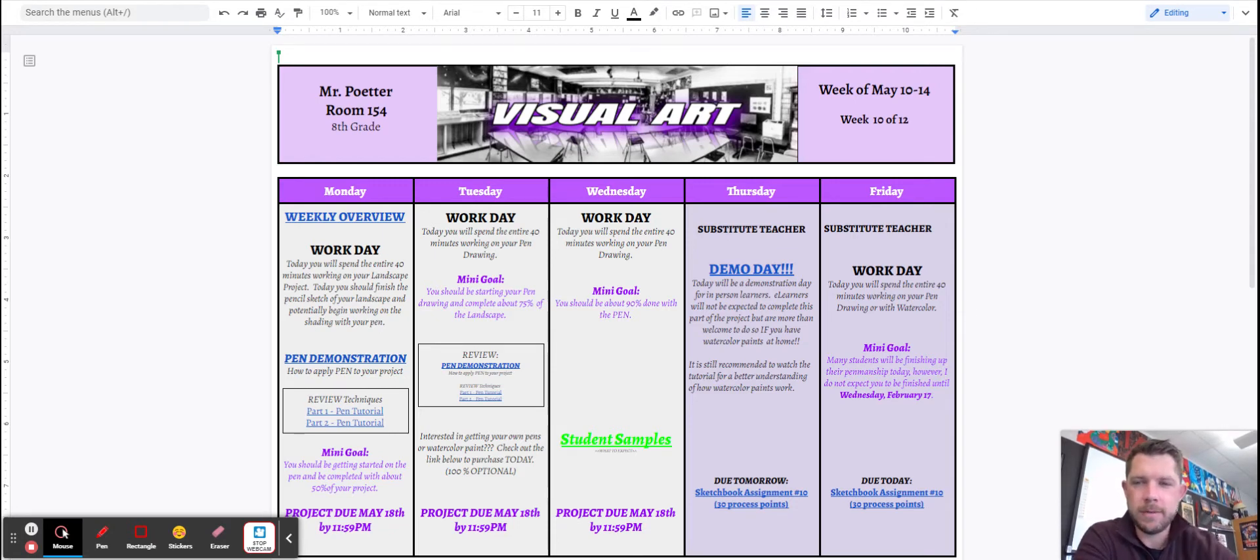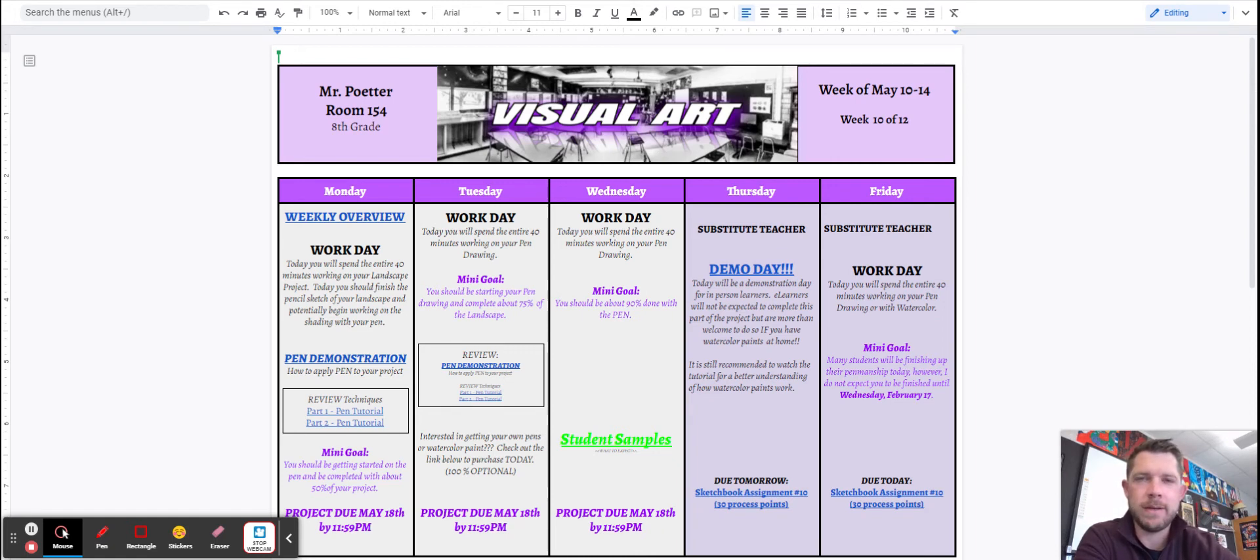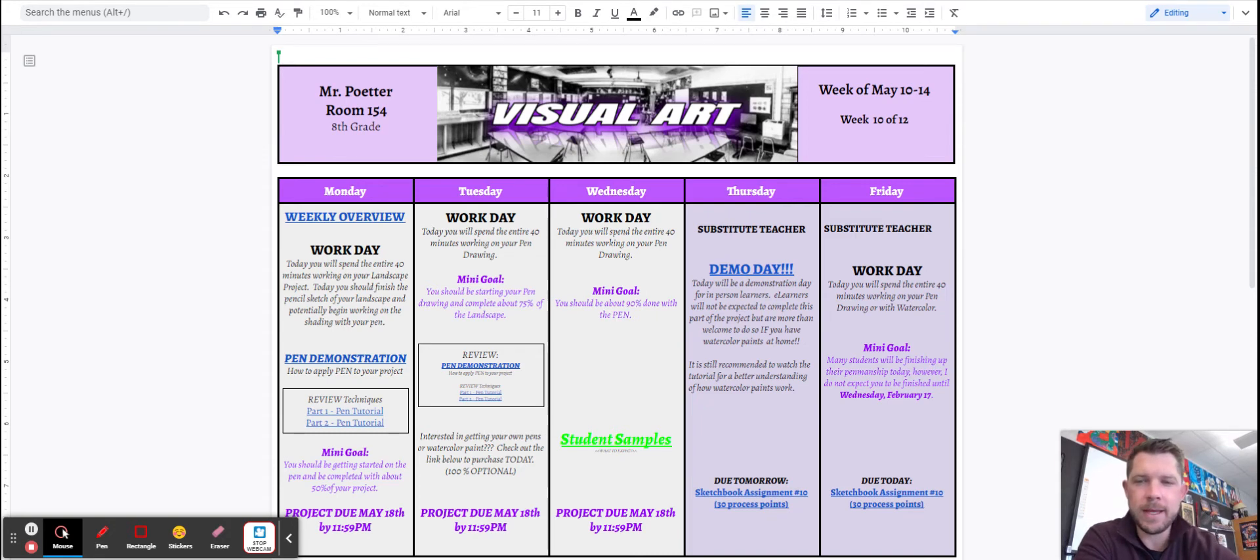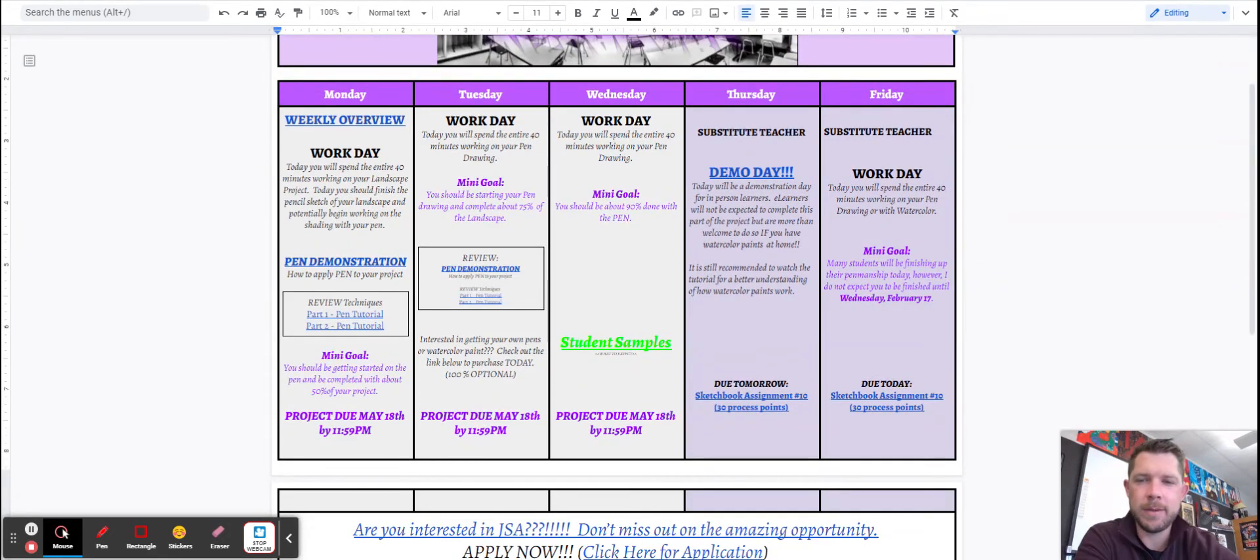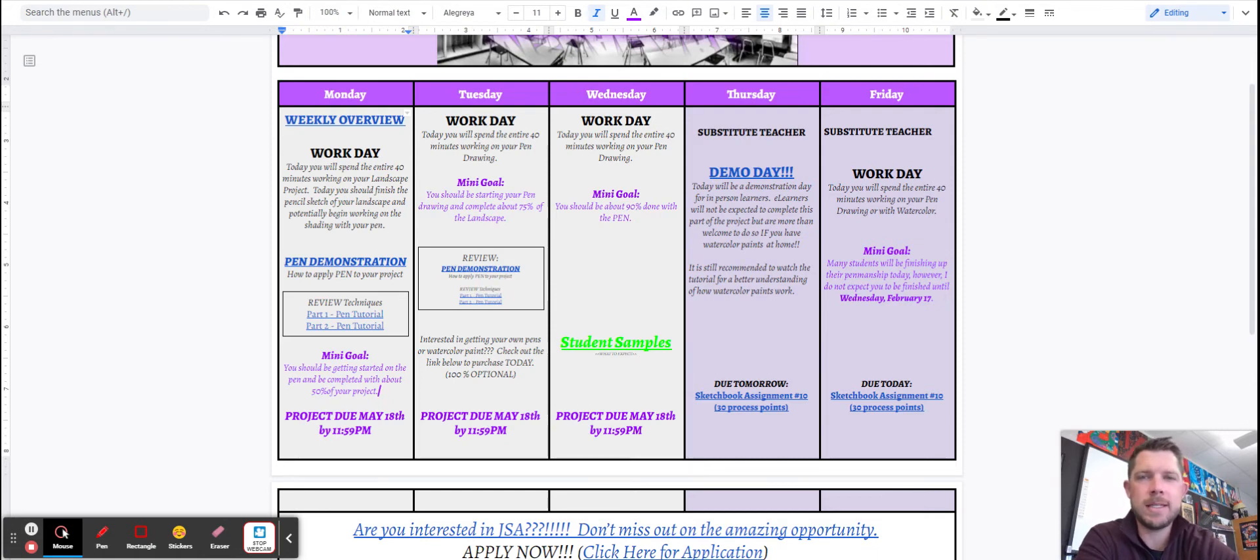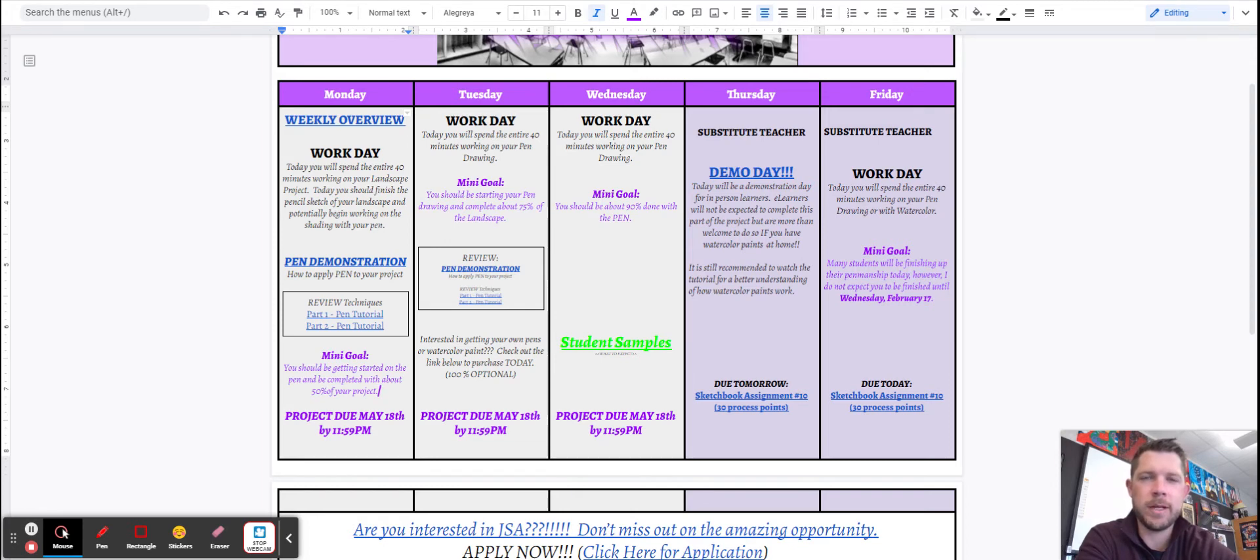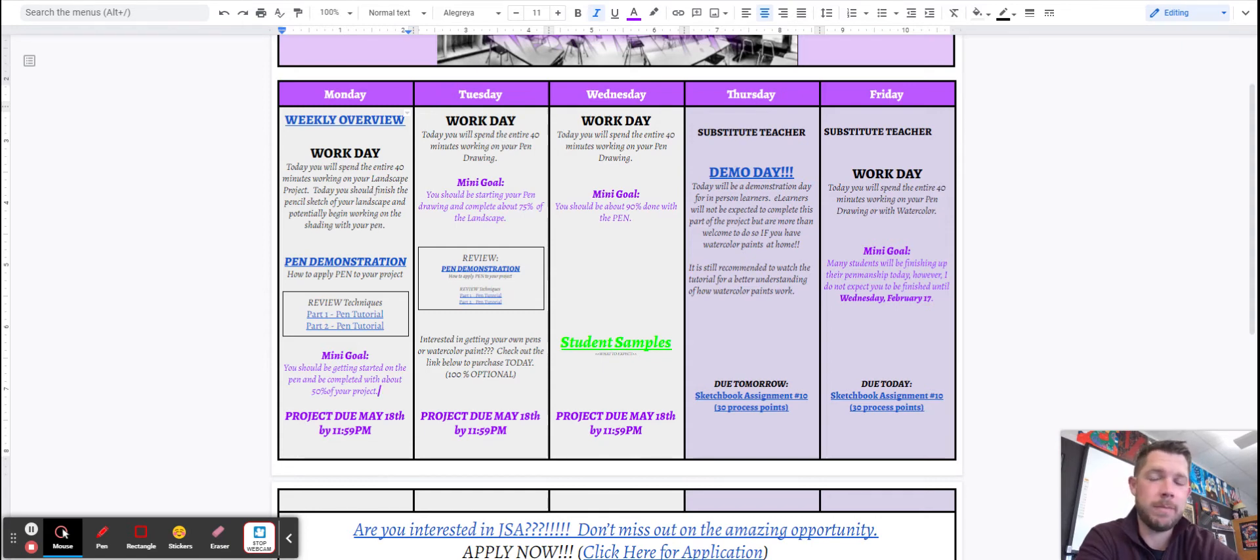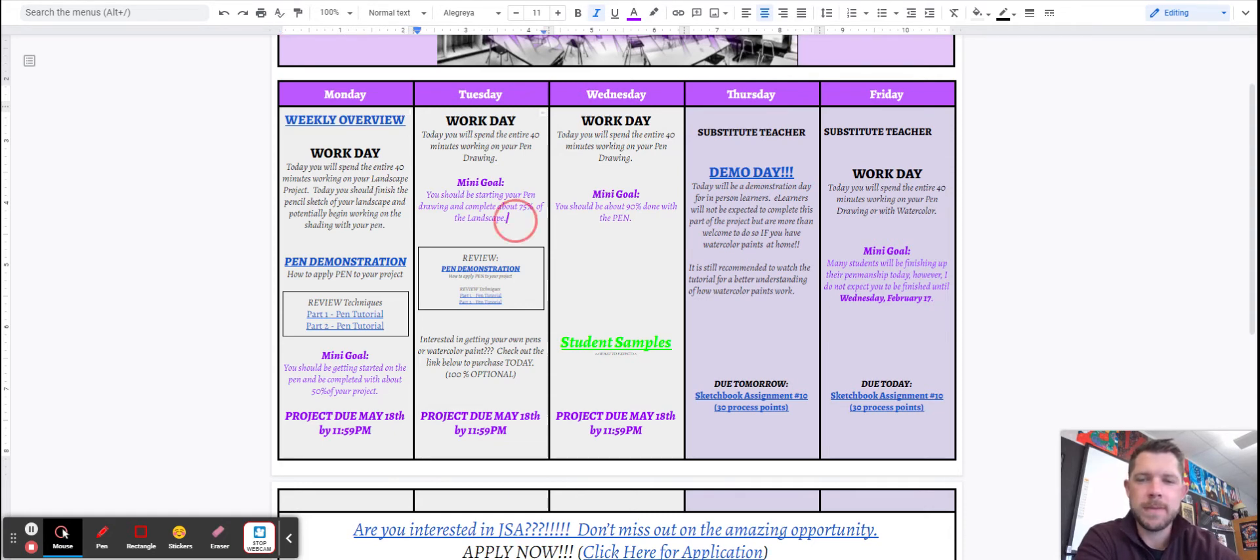Looking ahead through this week, starting with Monday, Monday is going to be a work day. It's kind of just get back on our feet after the weekend, pick up where we left off. At the end of Monday, I put these mini goals in here. The goal is to be 50% completed with the pen part of the project. So if you take your paper and everything that needs to be done in pen, you should be 50% completed by the time you're finished working on Monday. And that should give you a pretty good idea of whether or not you're on pace, on track, and what you need to do throughout the week in order to get caught up with these daily goals written in purple.